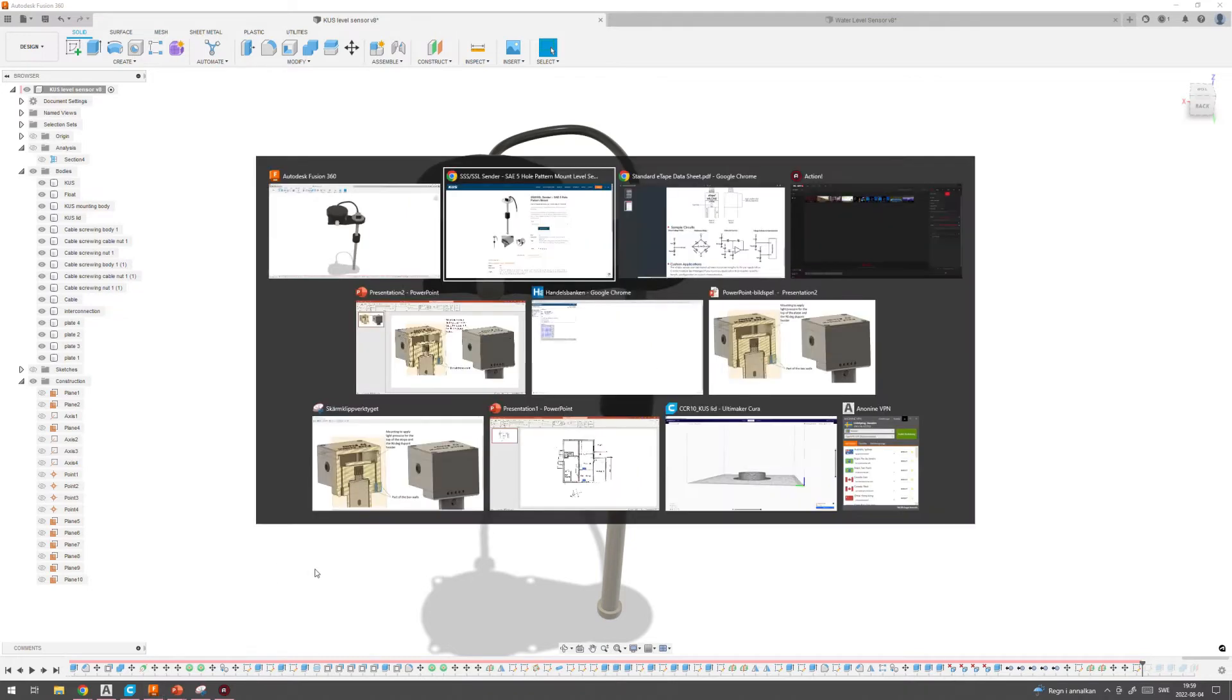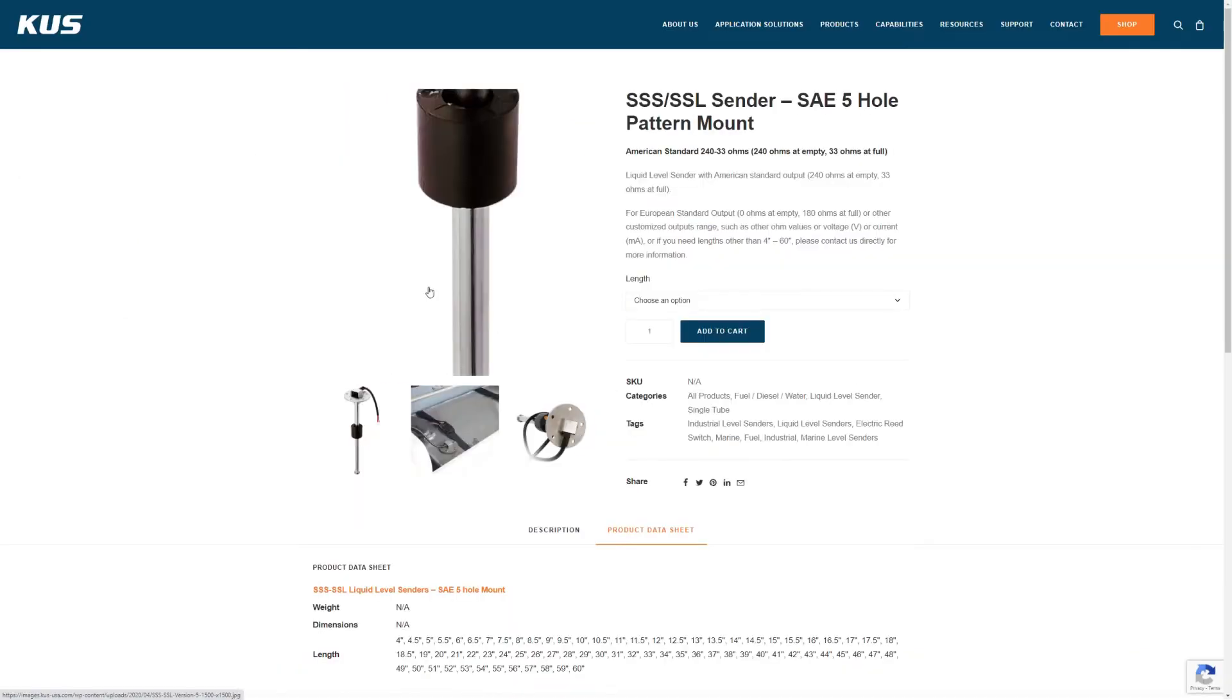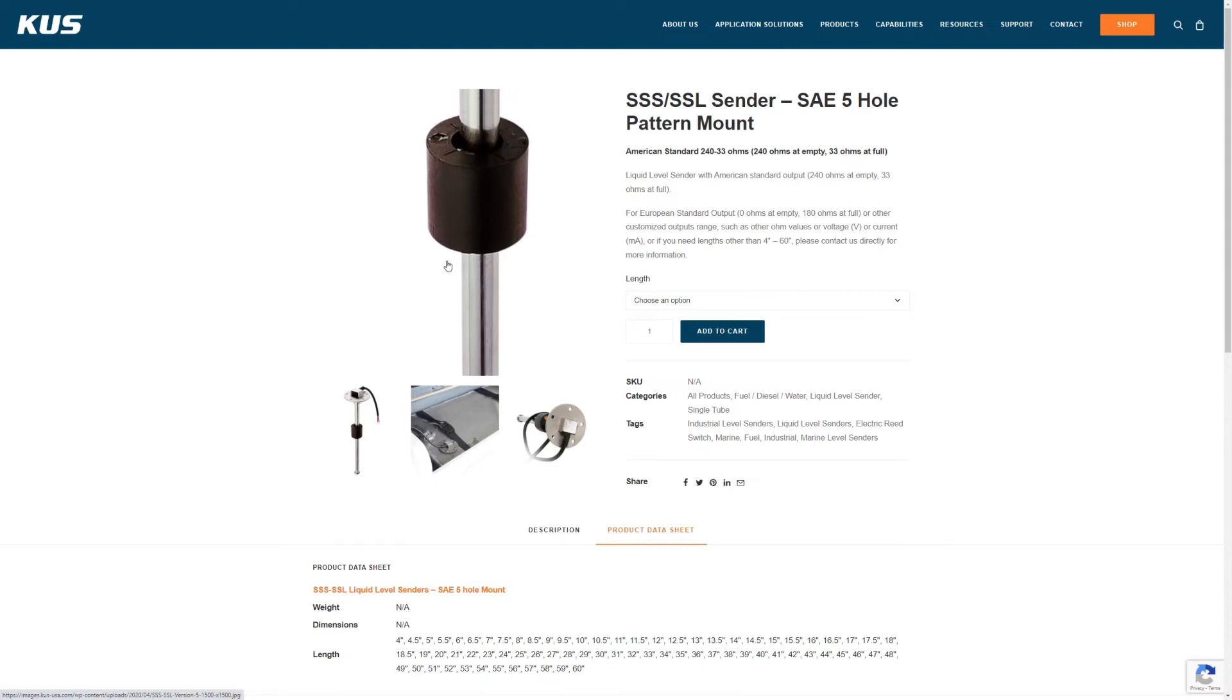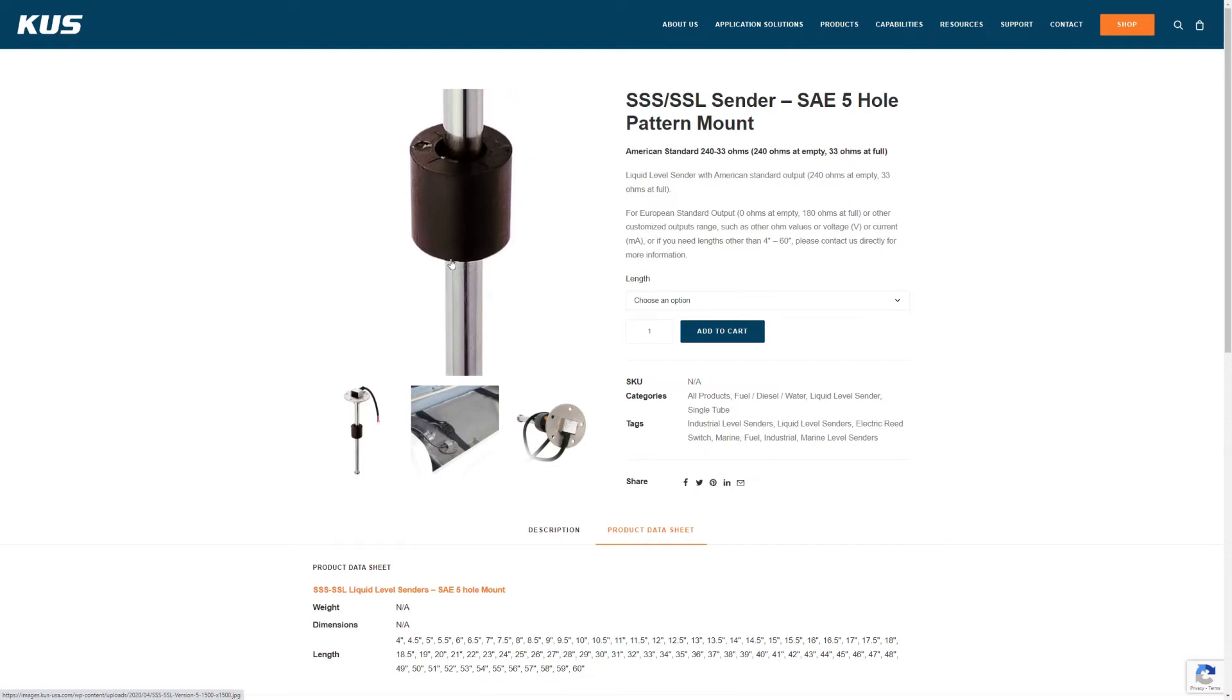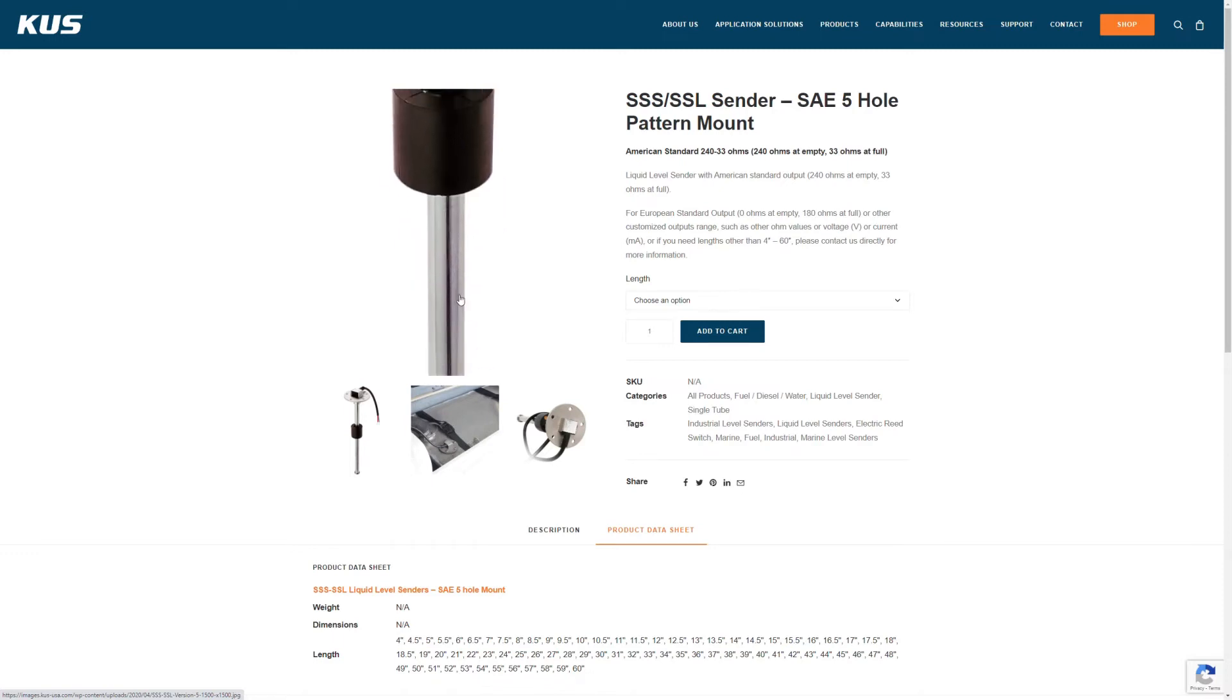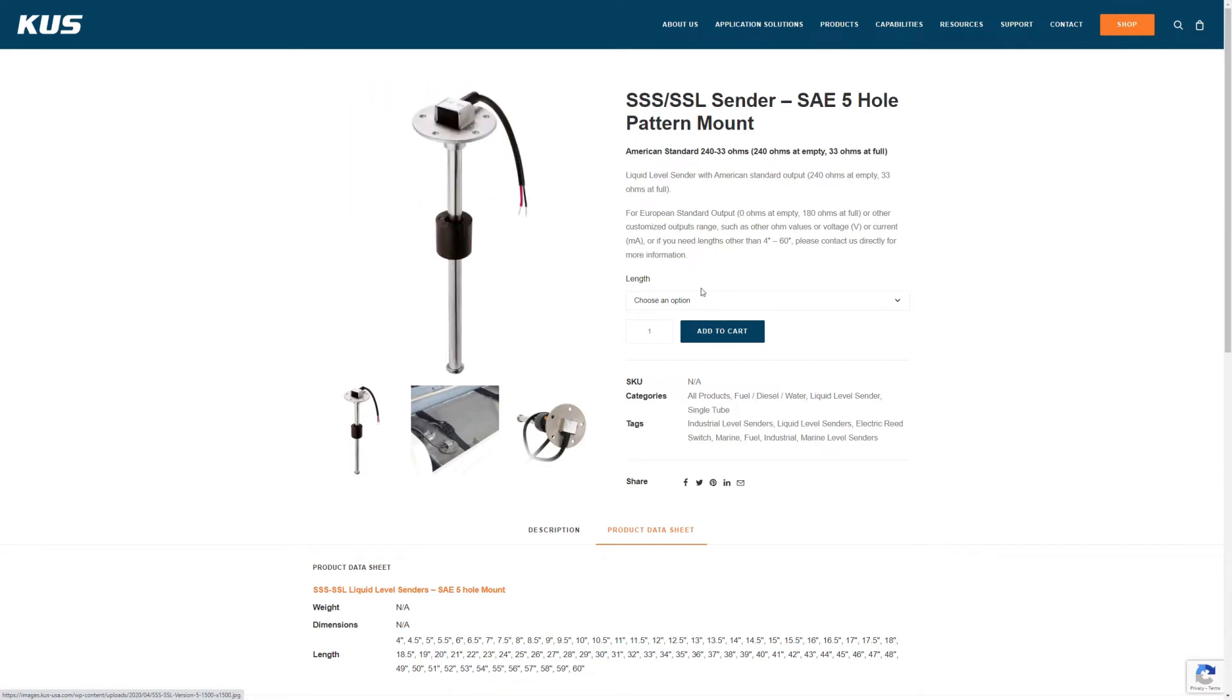These level switches have a pretty bad accuracy from a datasheet point of view, so it says accuracy of 21 millimeters. But in the way that these work with the reed switches that you have in the tube here, they have sort of a built-in hysteresis, so once it has been activated and going down, it will have some delay.